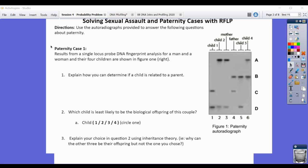We're going to be doing this worksheet — solving sexual assault and paternity cases with RFLP — and it's going to help you with our formative for this week, where you're going to have to be able to interpret an autorad for RFLP and determine the genotypes and paternity using just an autorad. The directions are to use the autorad provided to answer the following questions about paternity.